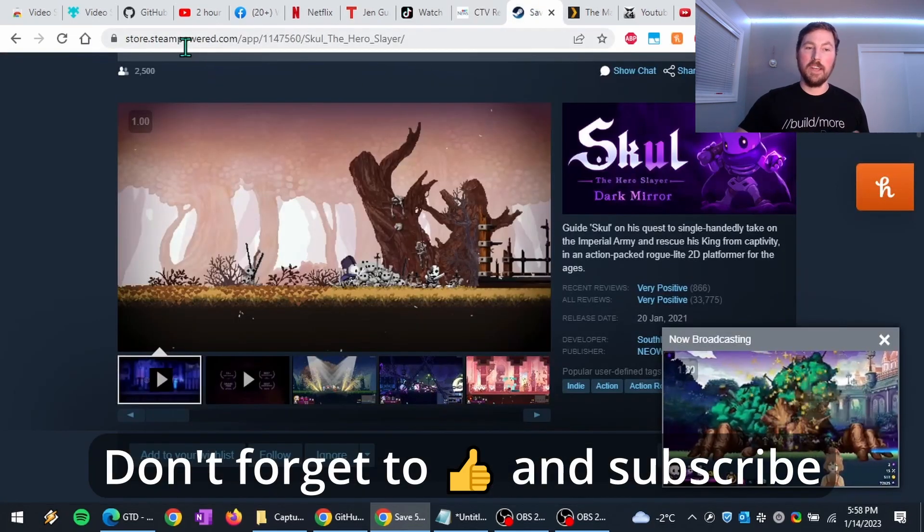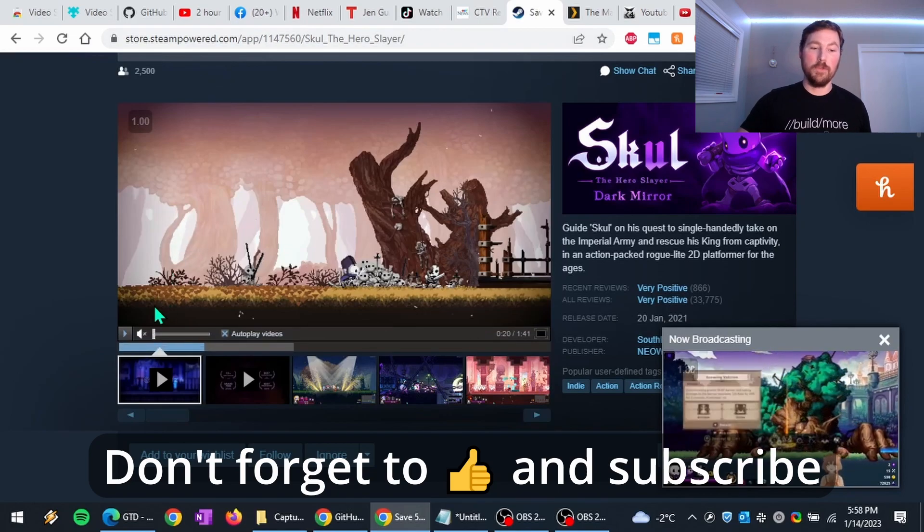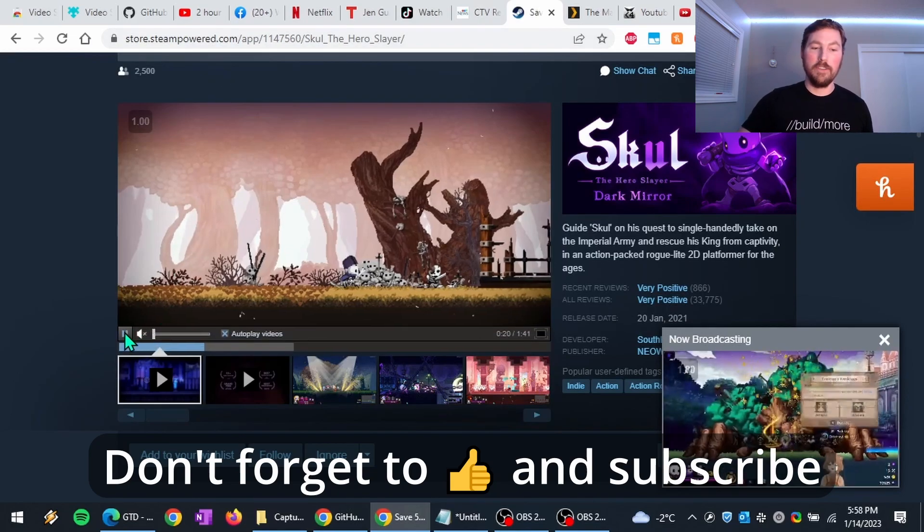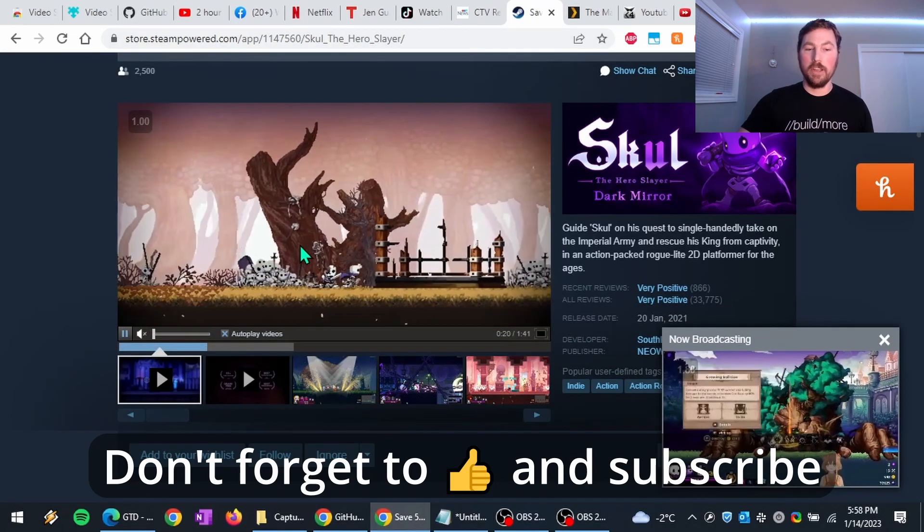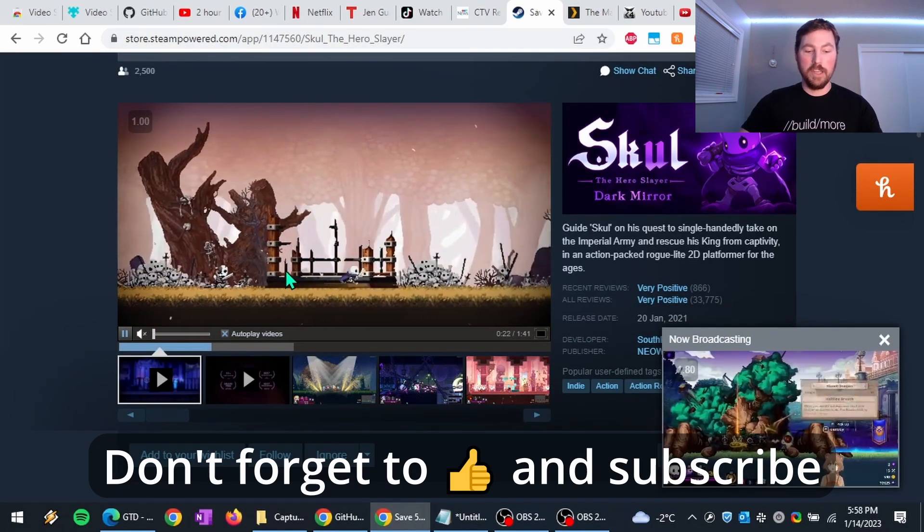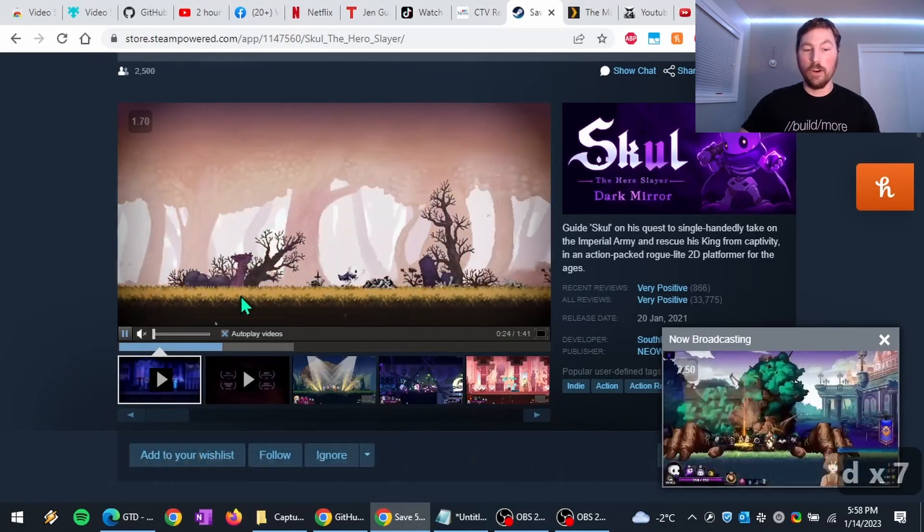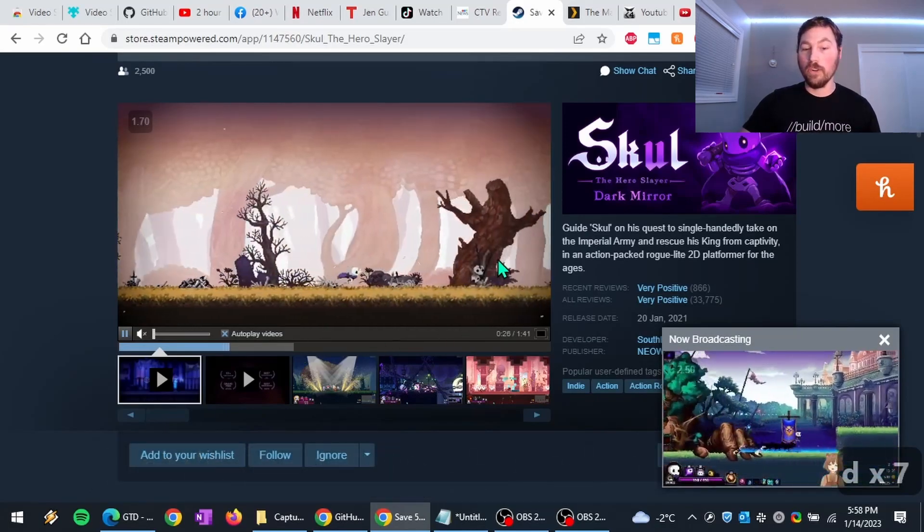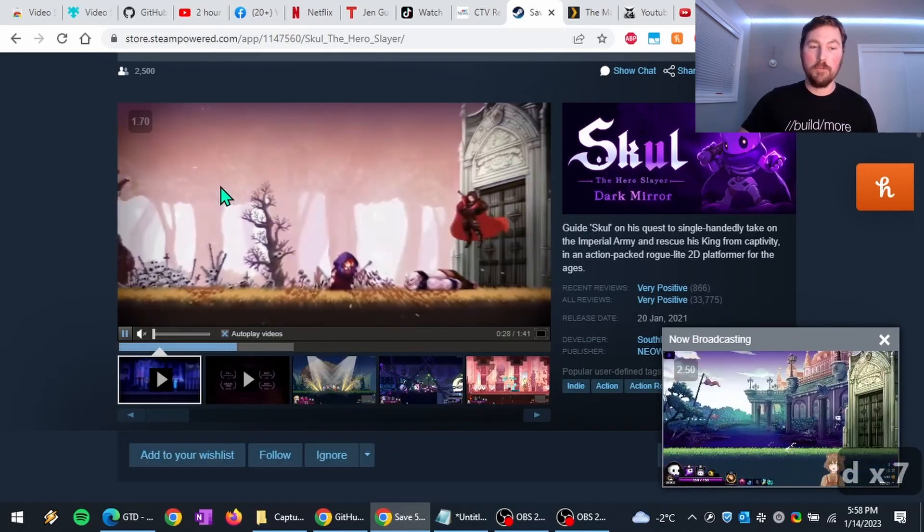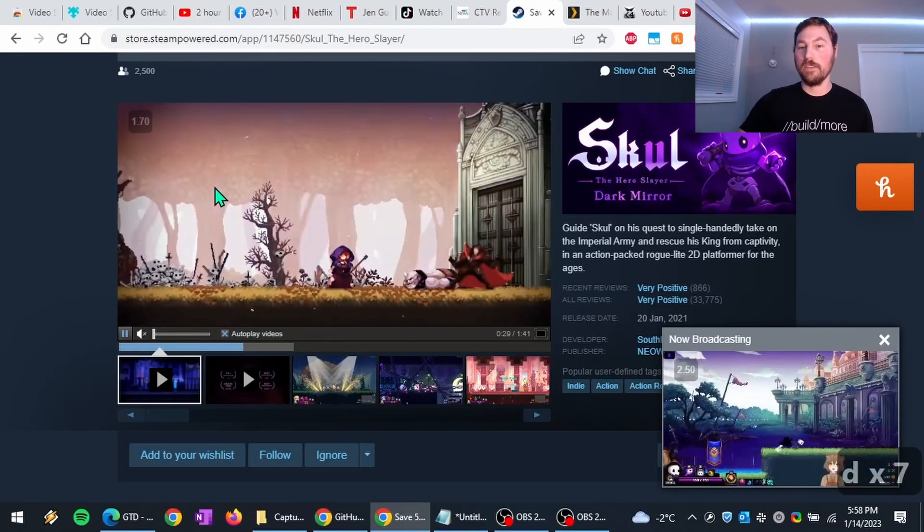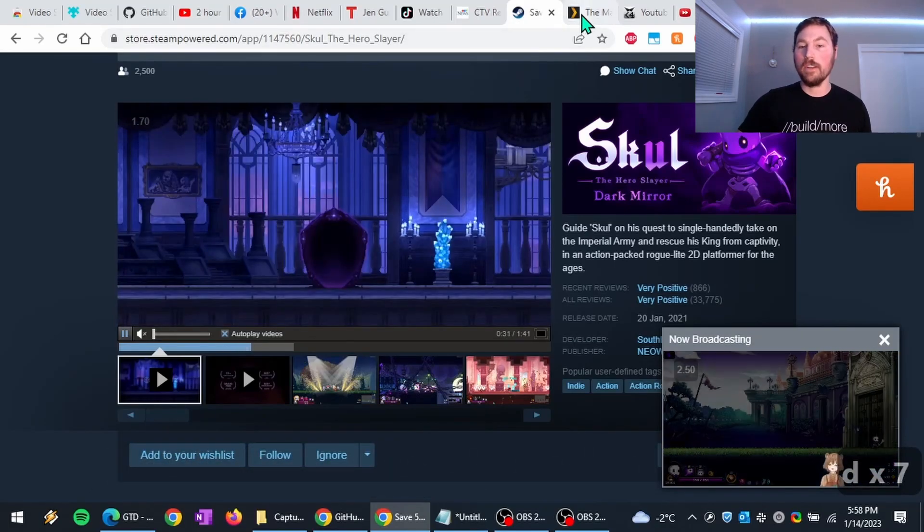Other websites like Steam, maybe you want to watch a video game trailer, but you want to speed it up. So now I can do that as well. They don't offer any controls to do this, but I can use the browser extension to do it.